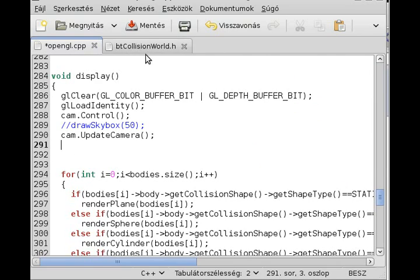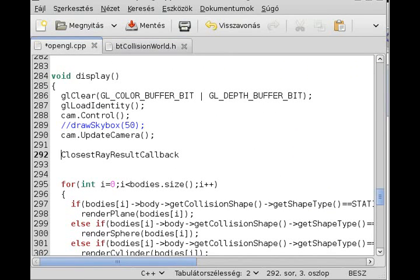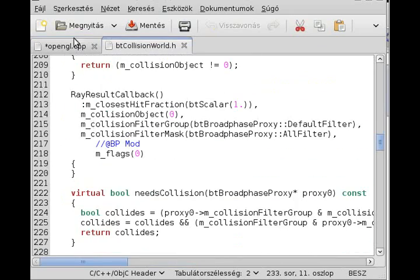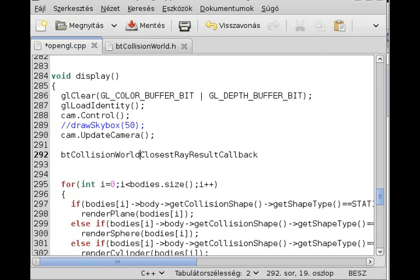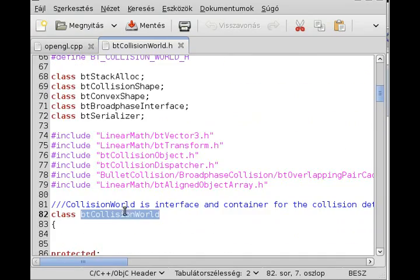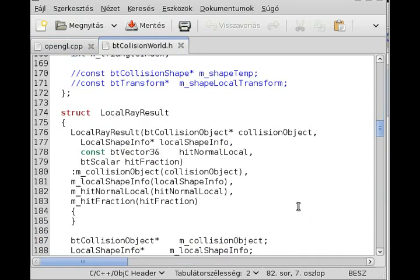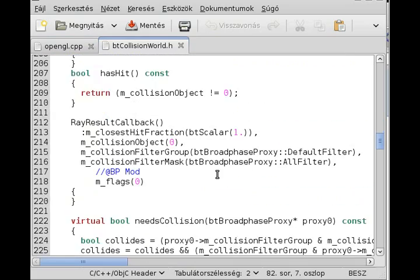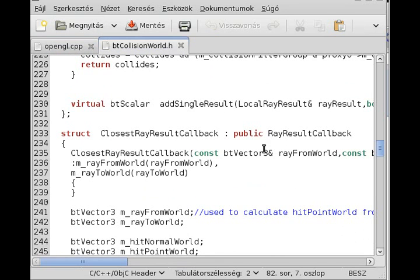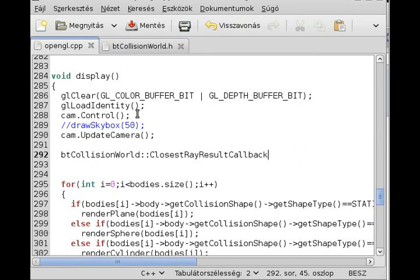Let me first create the ClosestRayResultCallback. We have to write btCollisionWorld::ClosestRayResultCallback to create it because it is inside the btCollisionWorld class. The constructor takes two parameters, which are two vectors: rayFromWorld and rayToWorld — these are two coordinates in world space. World space means it's not relative. It's waiting for the start coordinate and the end coordinate.